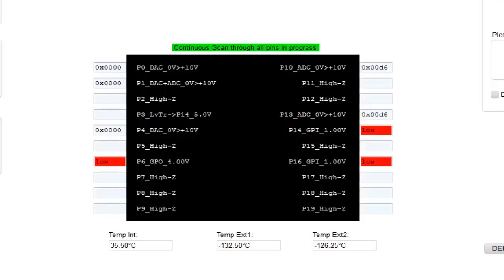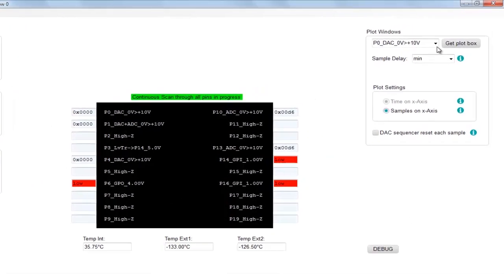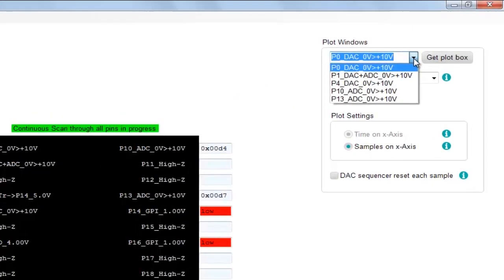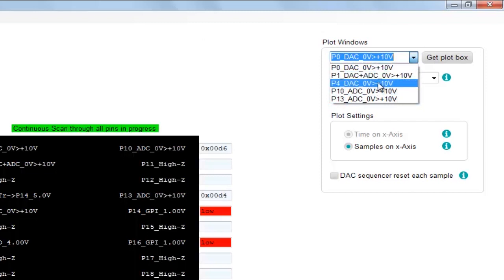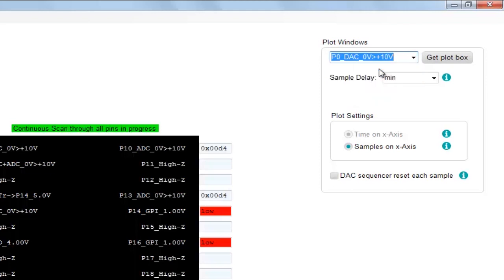You actually see that the ADC is picking up some noise signal and the DAC is writing out zero. You can also open plot windows for any analog function. You can select here the DAC and ADC pins and also the DAC with ADC monitoring. Let's open a plot window for the DAC.